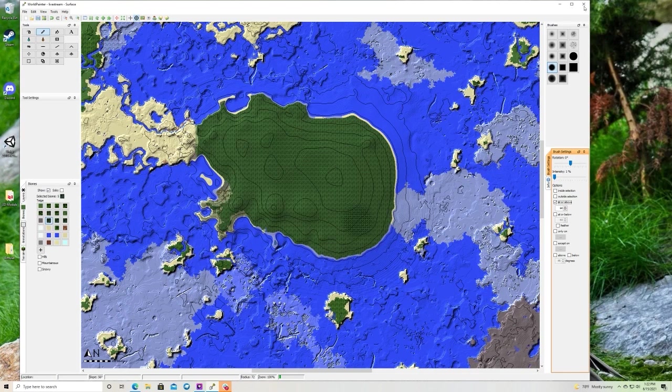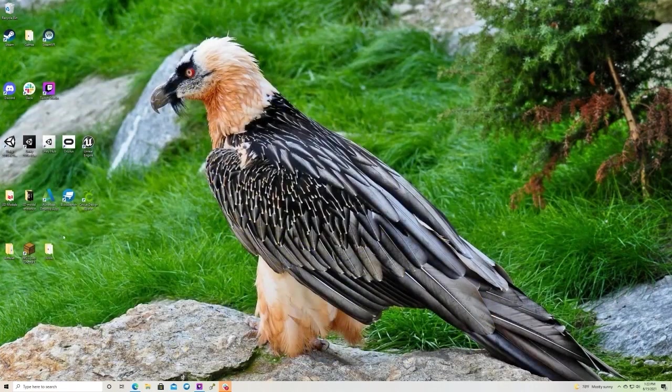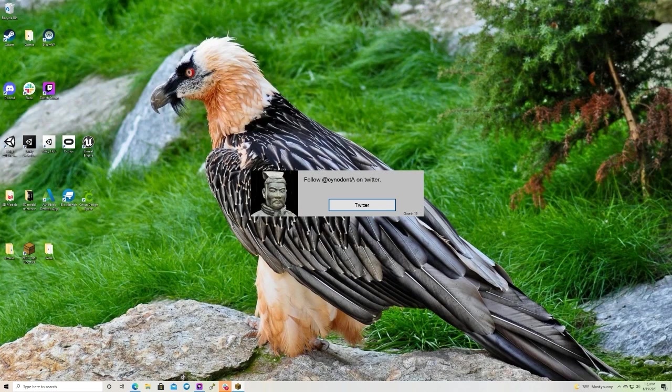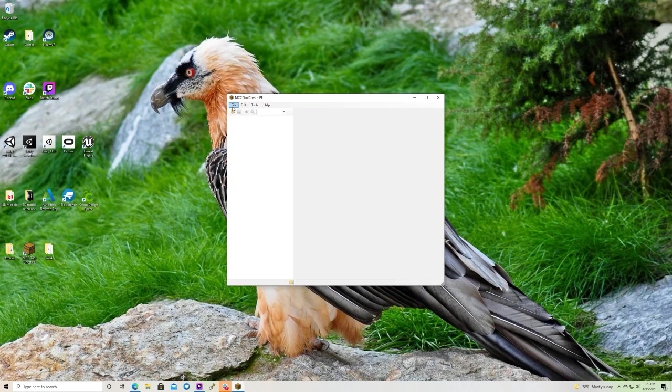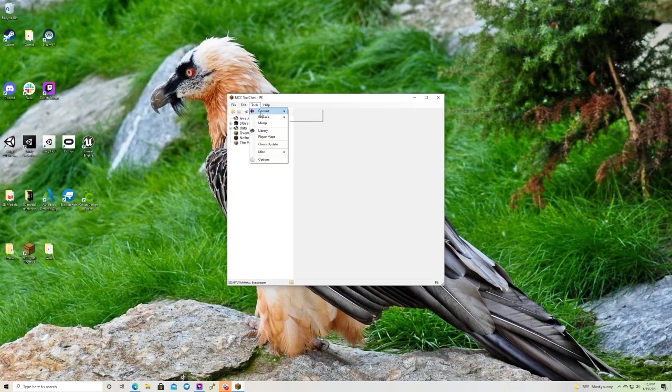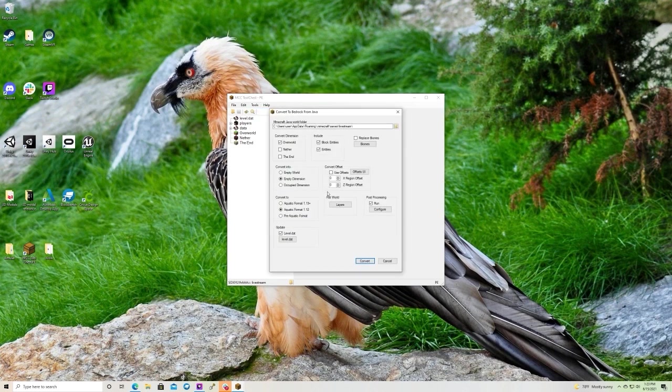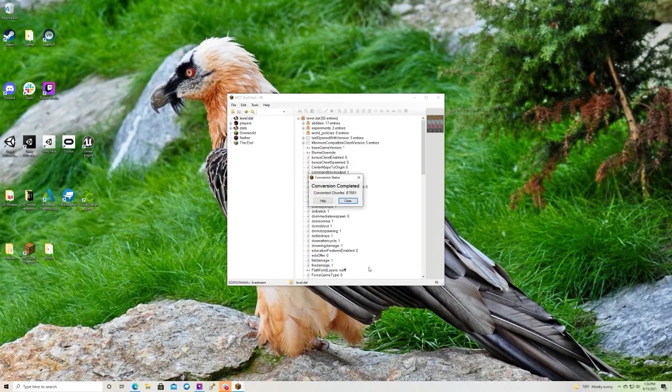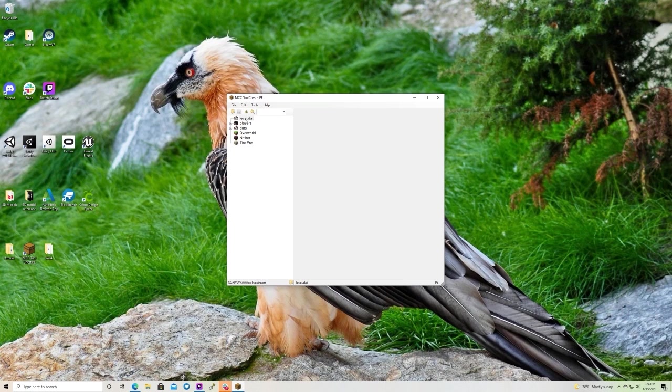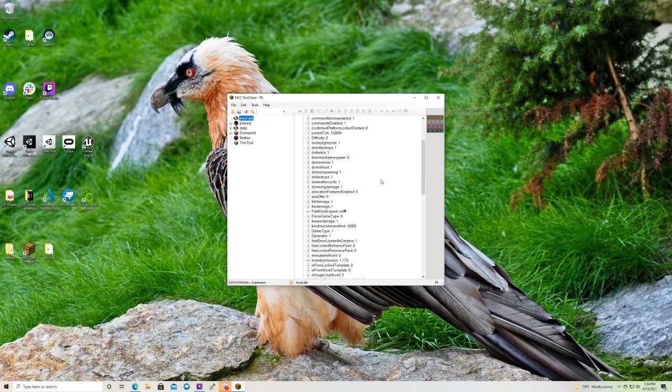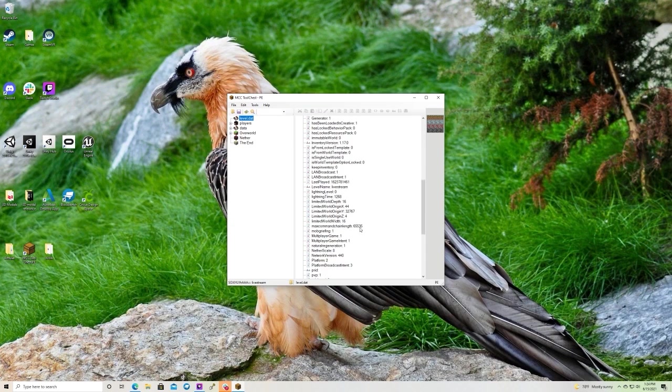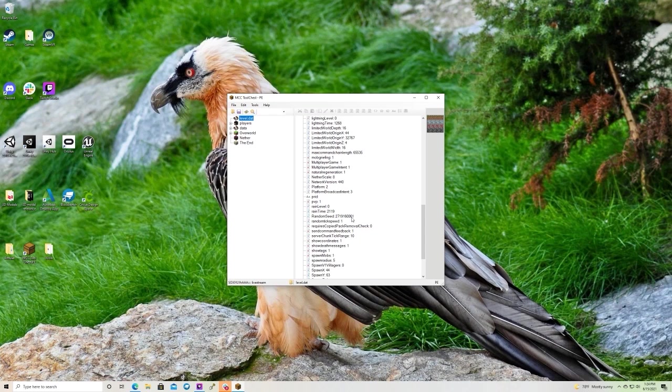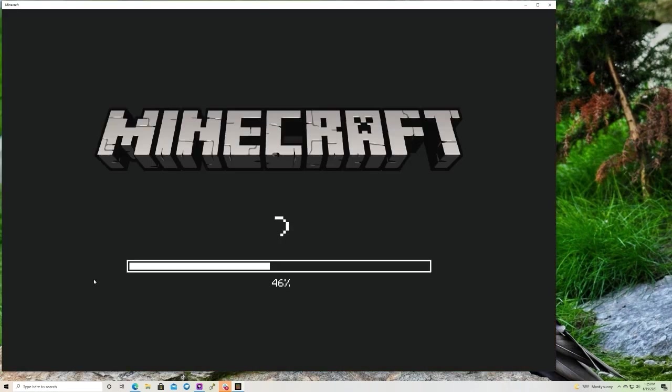We're going to want to open MCC tool chest again. We're then going to open our bedrock file. We're going to hit tools convert to bedrock. We're going to hit live stream. And we're going to hit convert. All right. Go ahead and hit close. We're then going to open the level dot that. And we're going to go down to the seed. Here's the random seed. It looks right. This was the seed we started with. So you're going to want to hit save. Now that's saved. Let's open our bedrock minecraft.